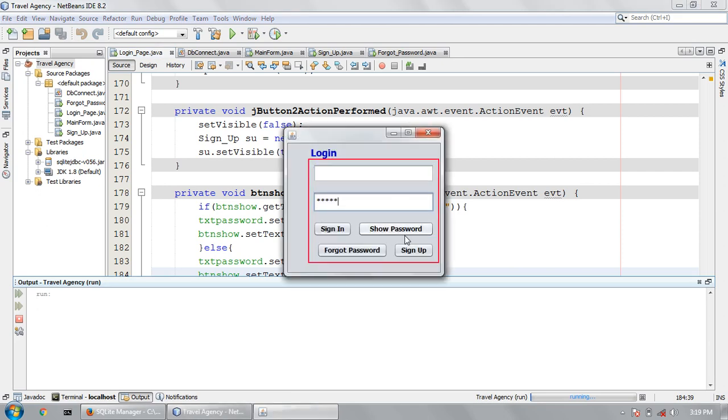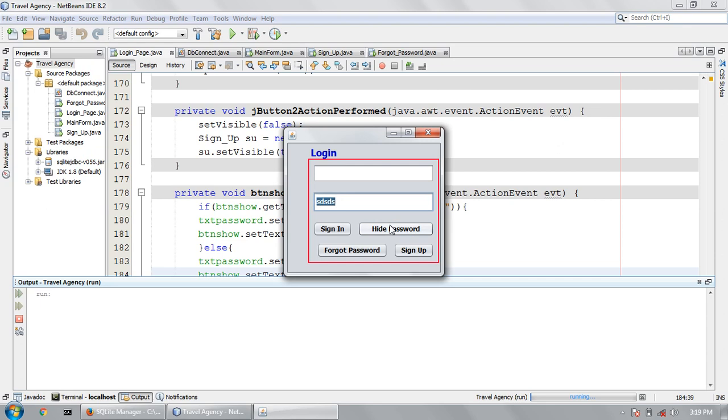If I press this button it will show the character. If I press this, look at this, it writes hide password. If I press again this character will be converted to the star.